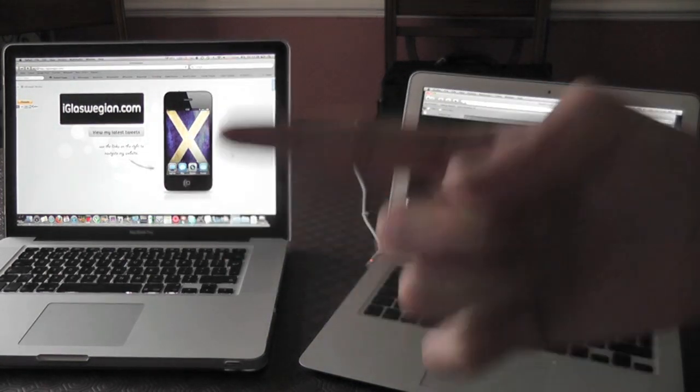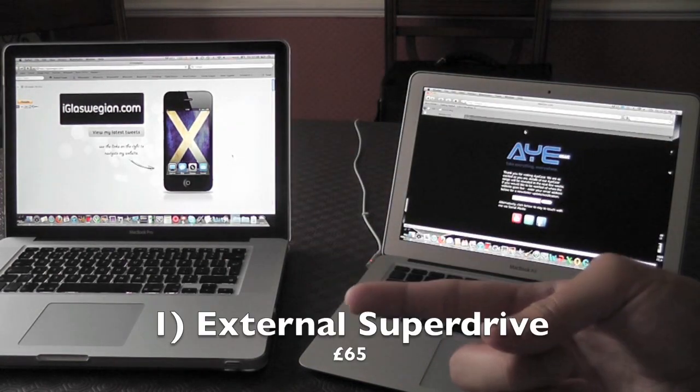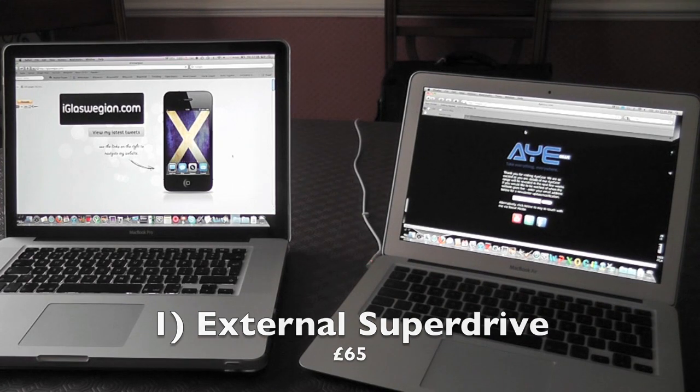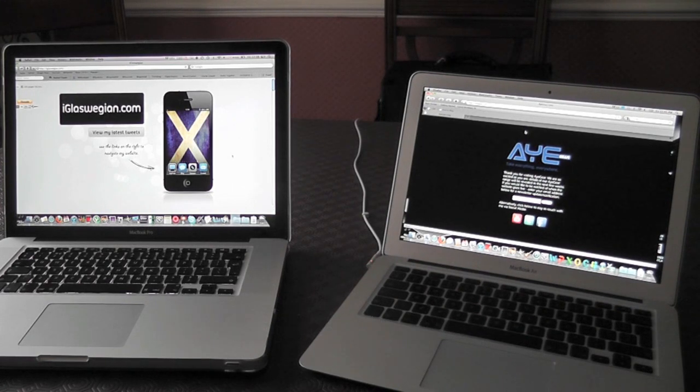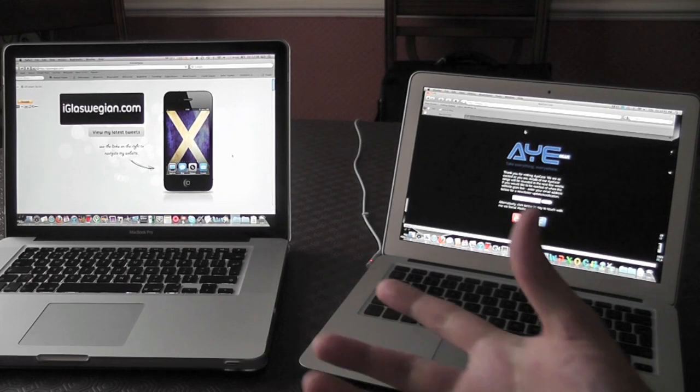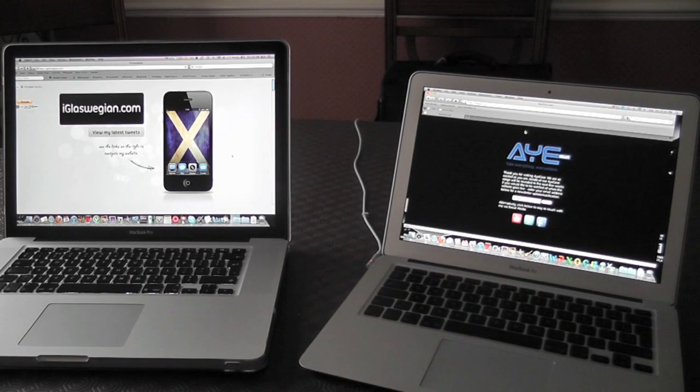Number one, you can go out to the Apple Store and get an external USB SuperDrive. That's probably the easiest way, £65. That is going to cost you in essence, but that will guarantee yourself a physical optical drive.